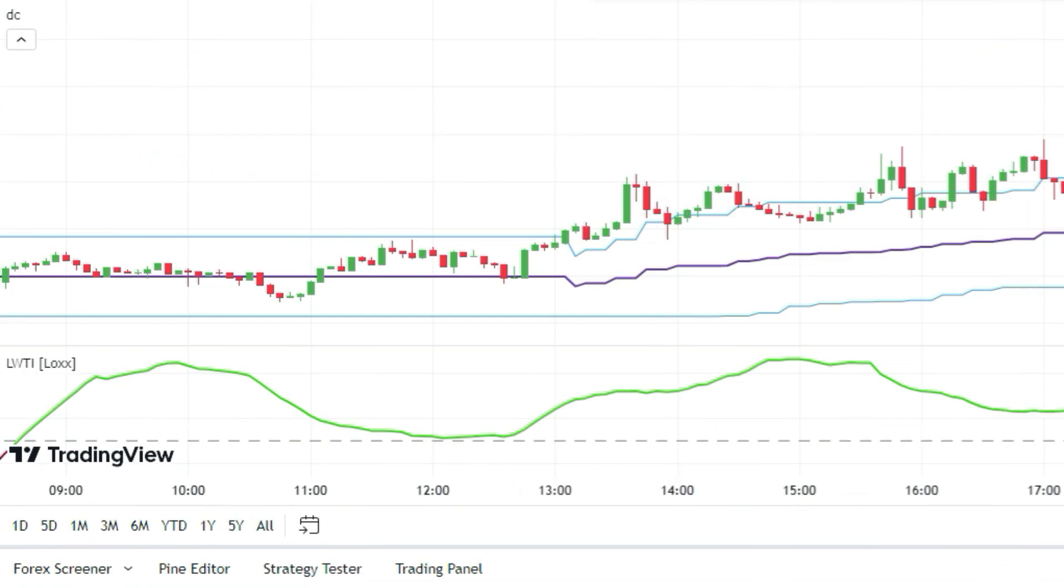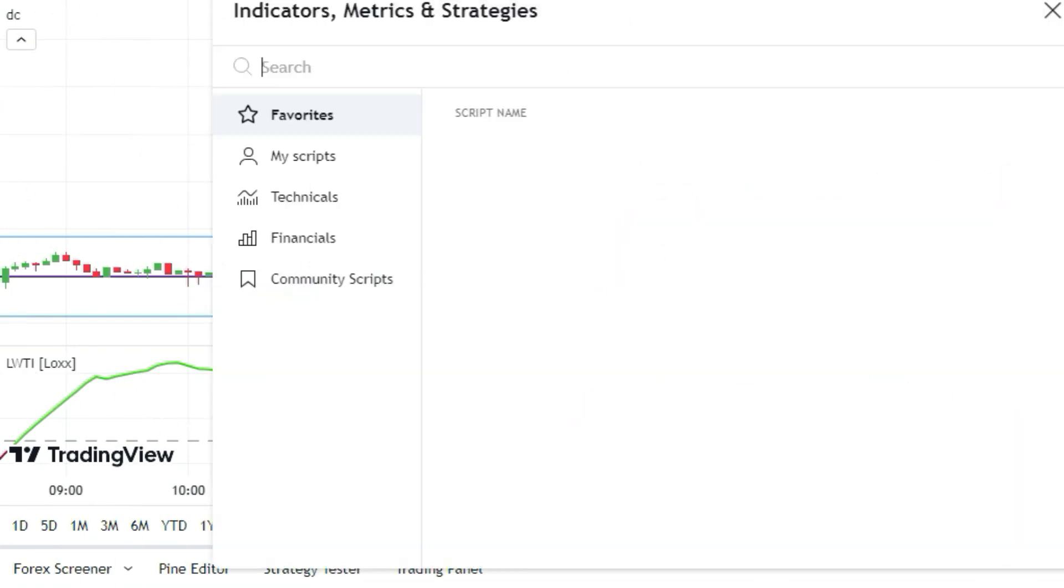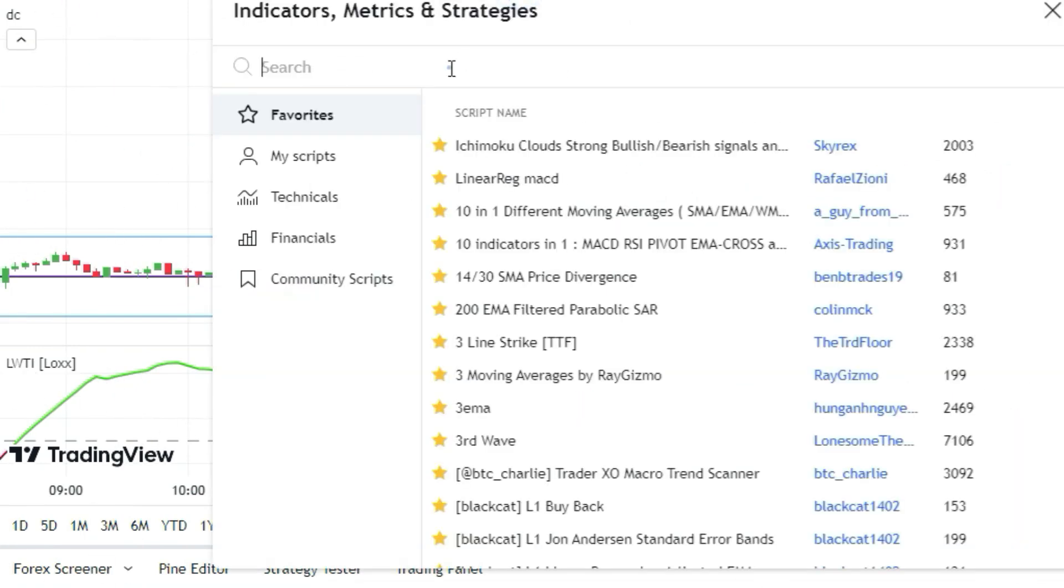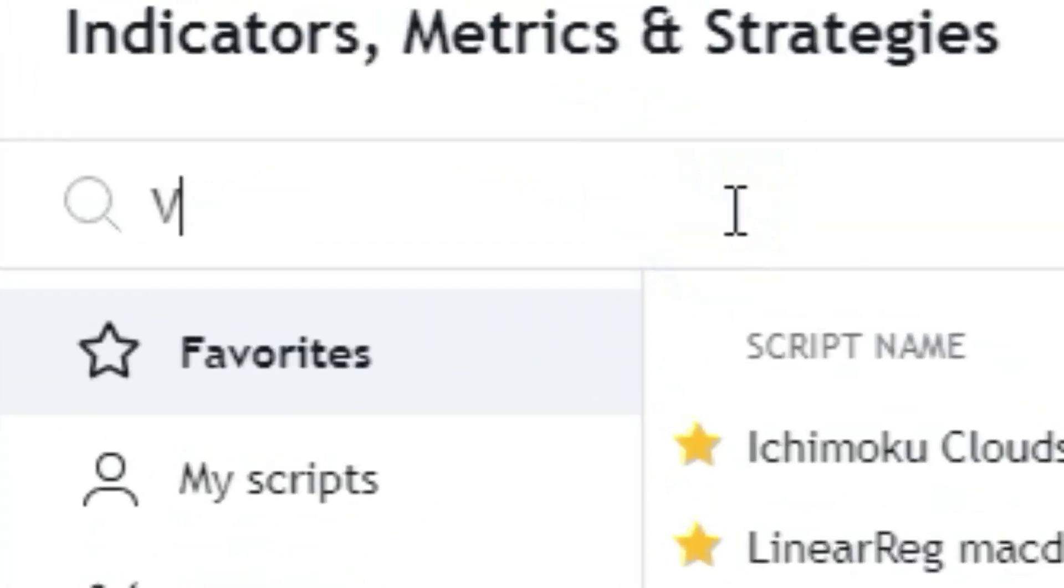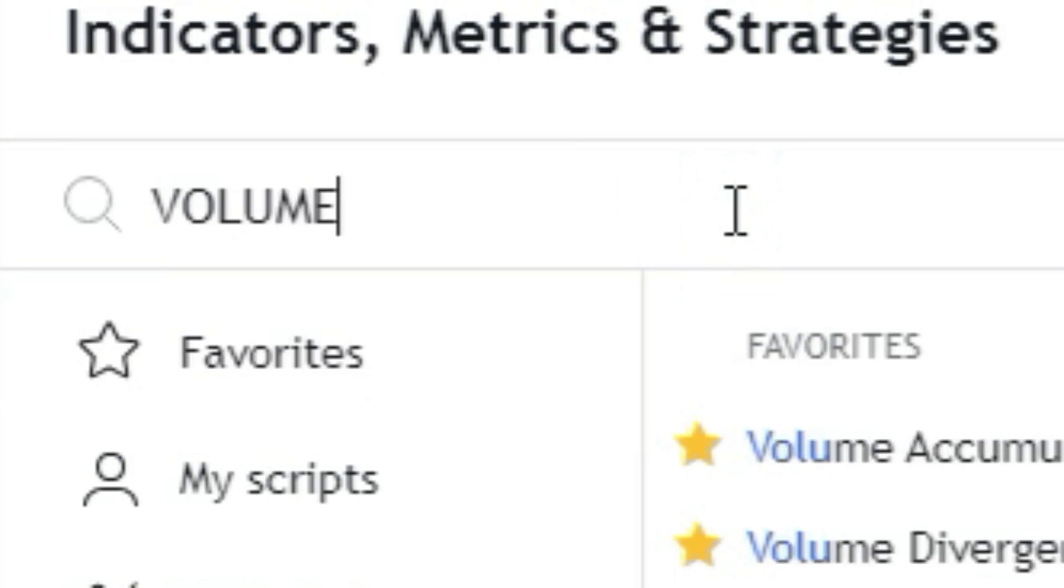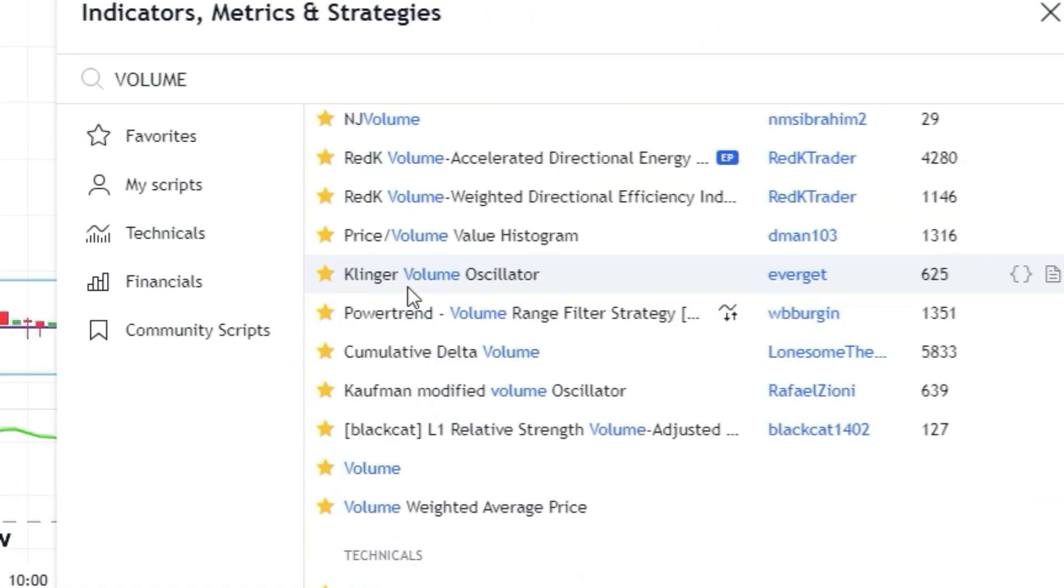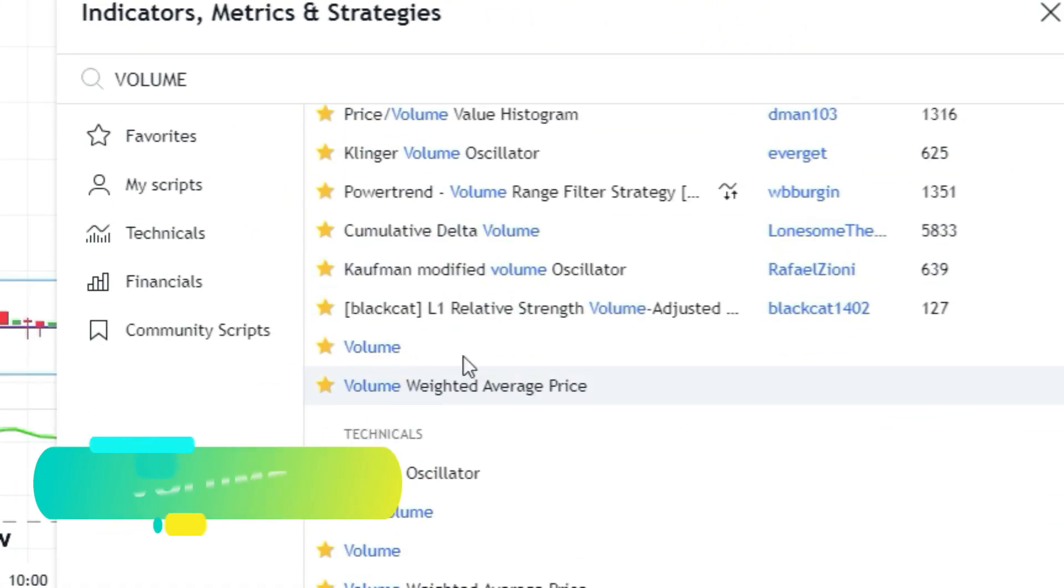Remember what I said about the volume indicator? It doesn't count as one of the two indicators we can use on TradingView. That's awesome, right? So let's add it to the chart and see what it tells us.